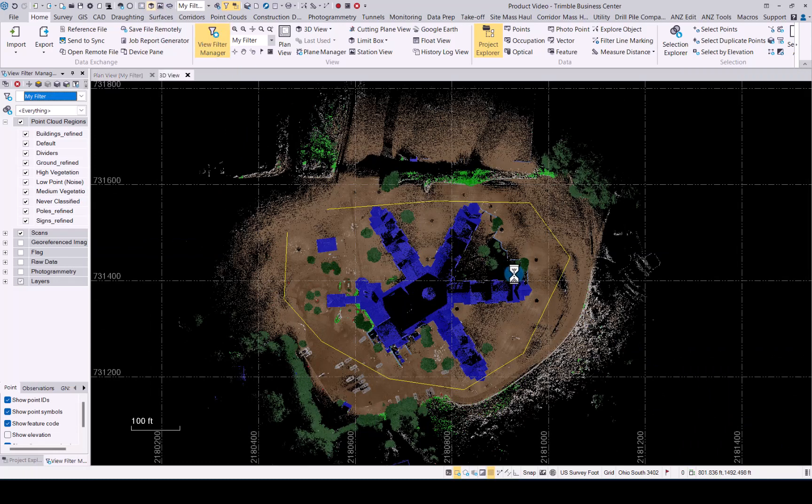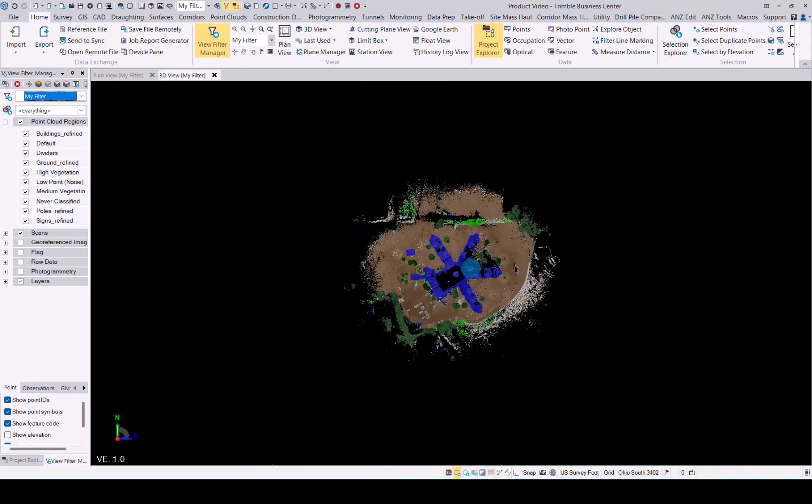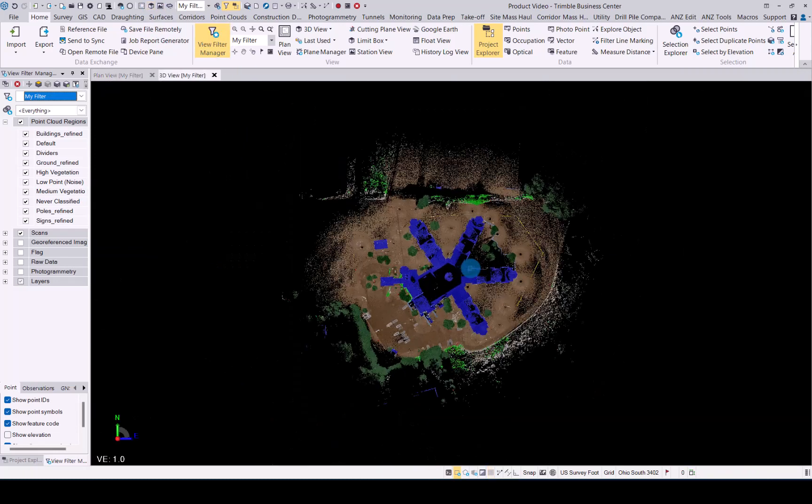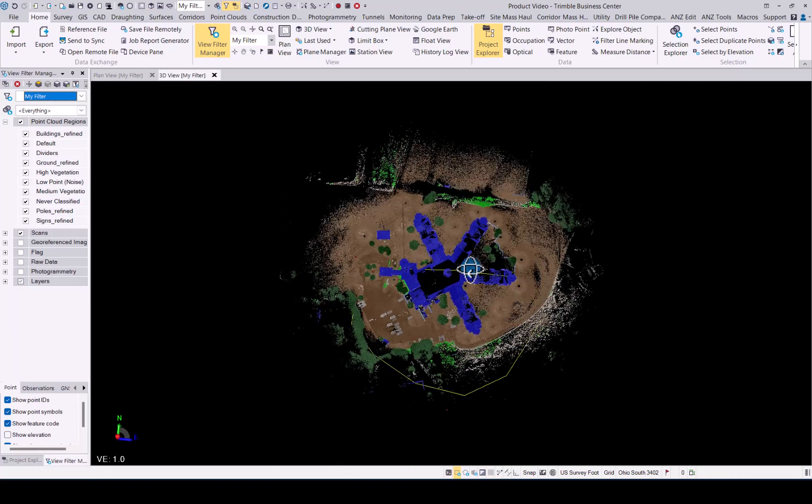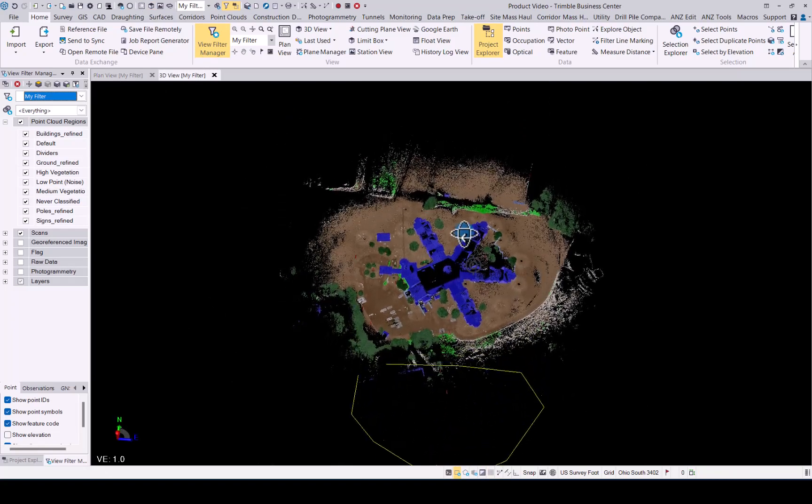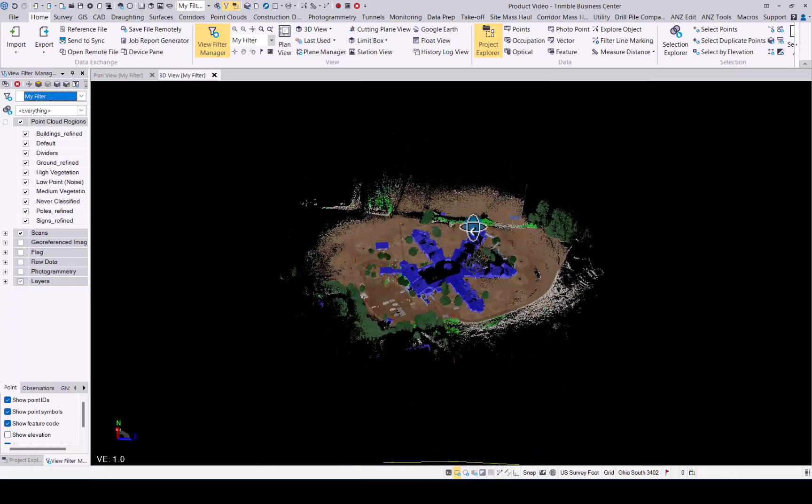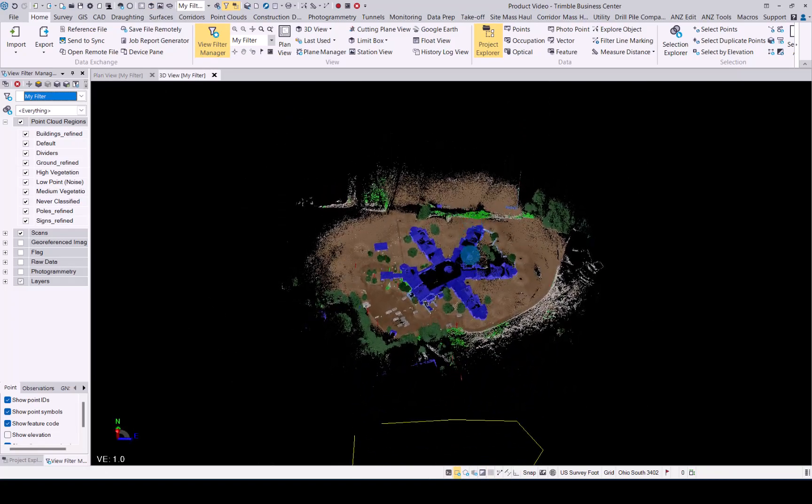In 3D view, we should be able to see now that the polyline is not on the point cloud.